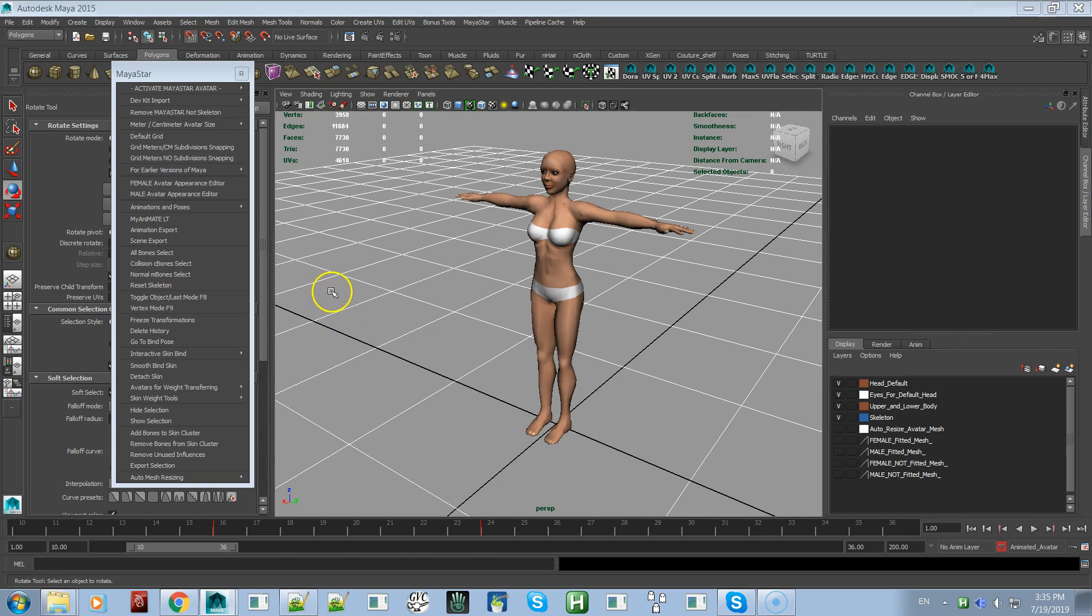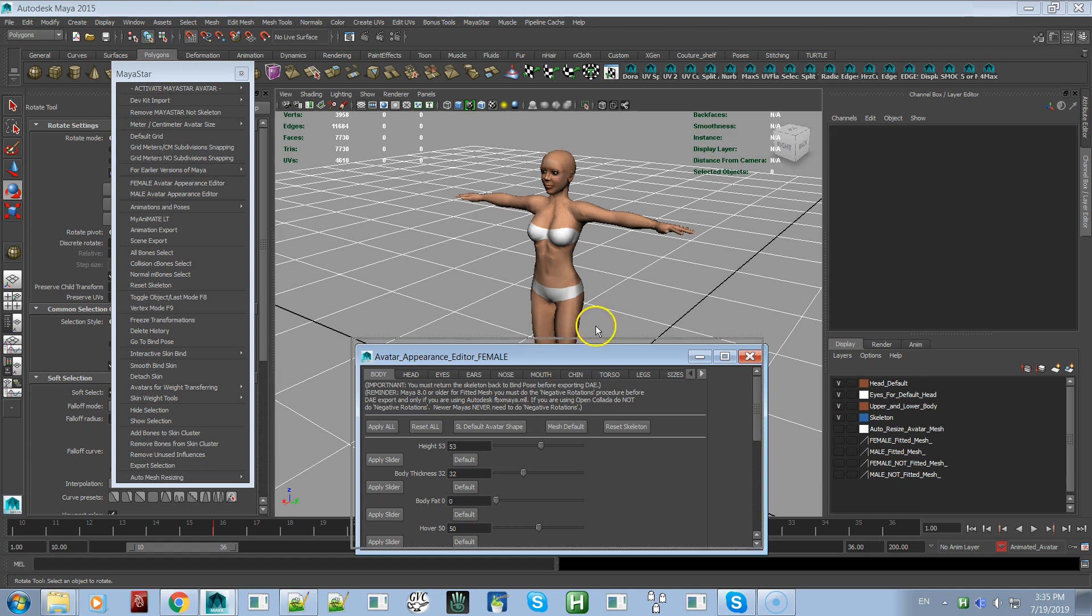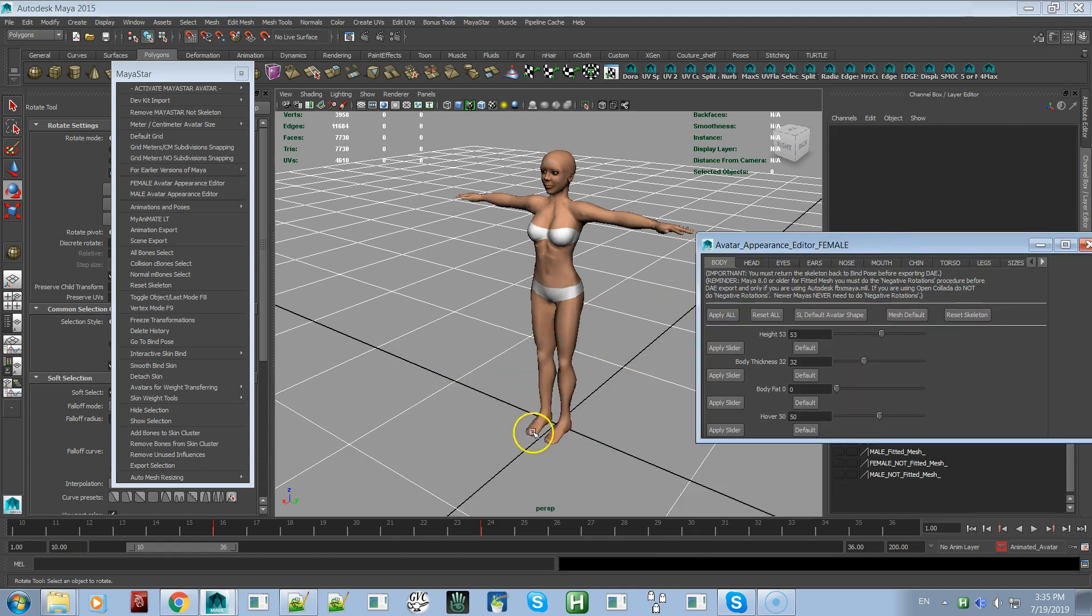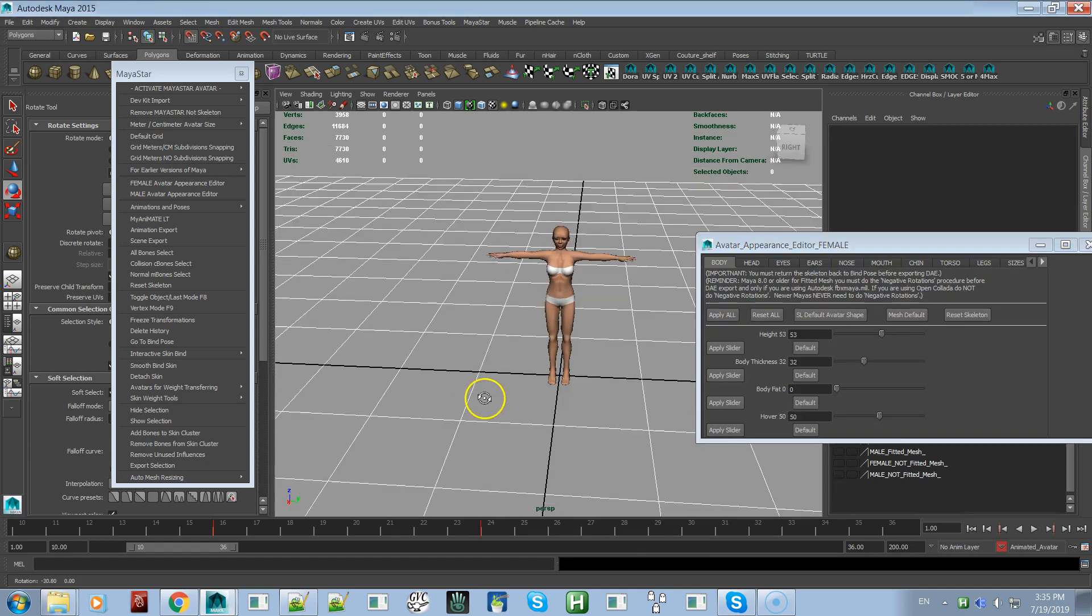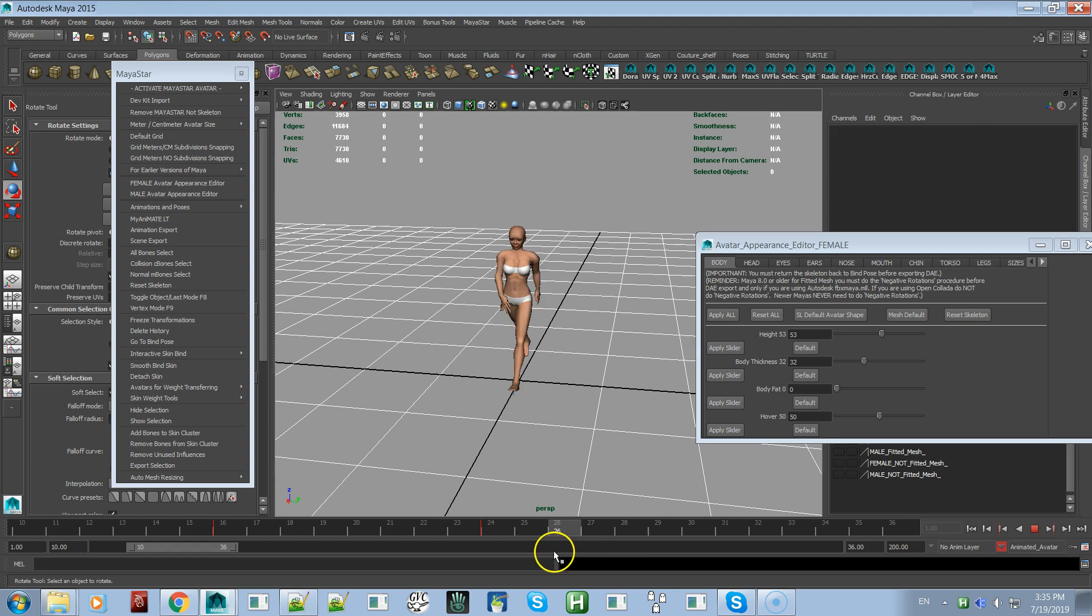Okay, in this video we're going to go over the new button in the avatar appearance editor. This is the same for the male avatar - it's the reset skeleton button.